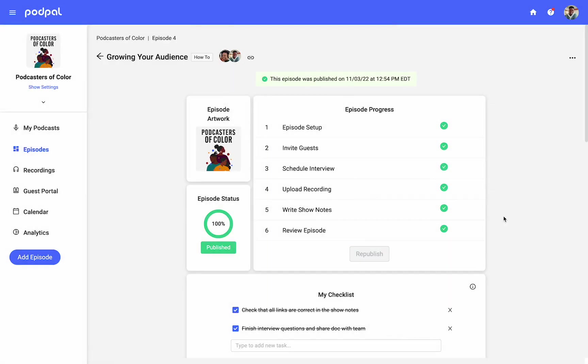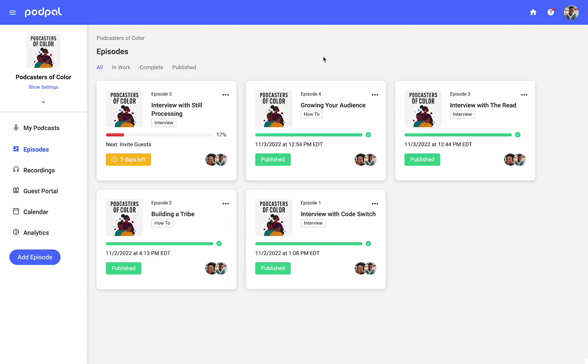You can get a glimpse of all scheduled and published episodes by going back to the episodes page. To delete an episode, click the three dots on any episode card and select delete.